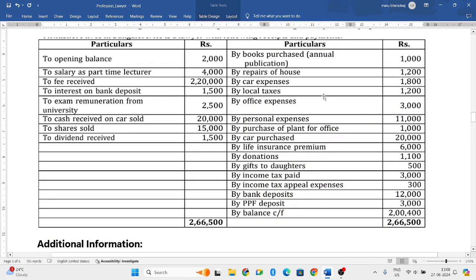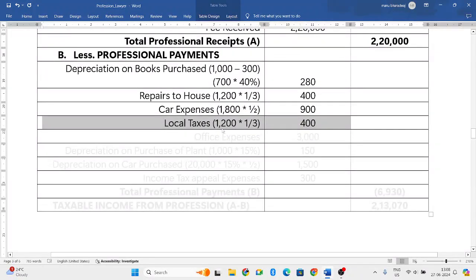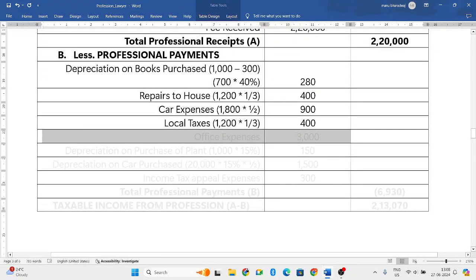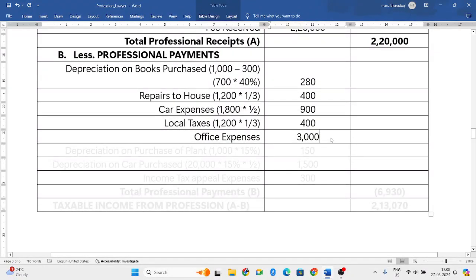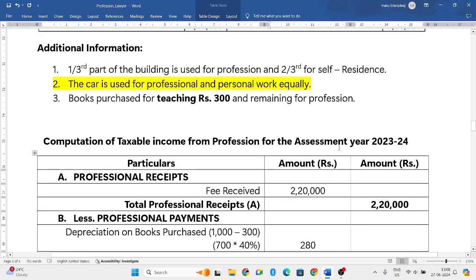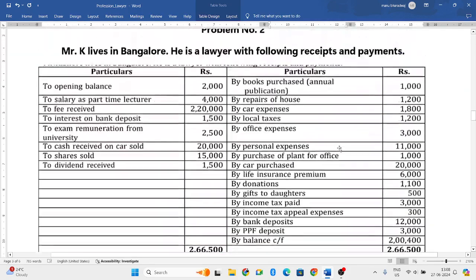Office expenses: they have stated it is admissible, so the total of three thousand rupees will be taken into consideration in full.